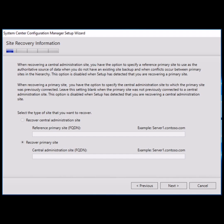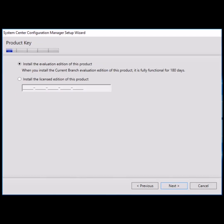Click next and then you have to enter the product license key. Select the first option 'Install the evaluation edition of this product'. When you install the current branch evaluation edition of this product, it is fully functional for 180 days.